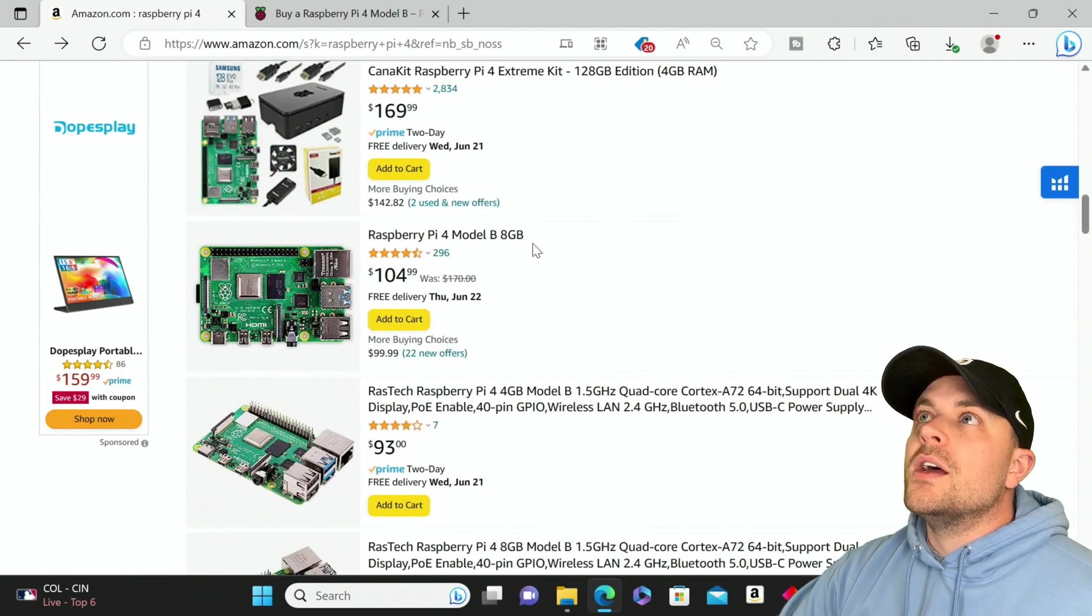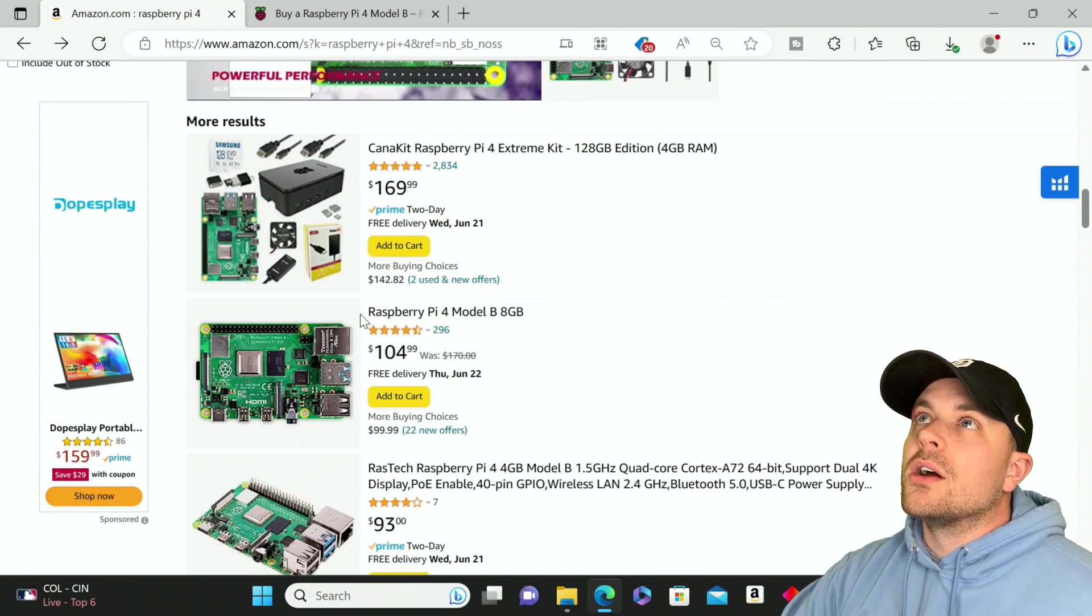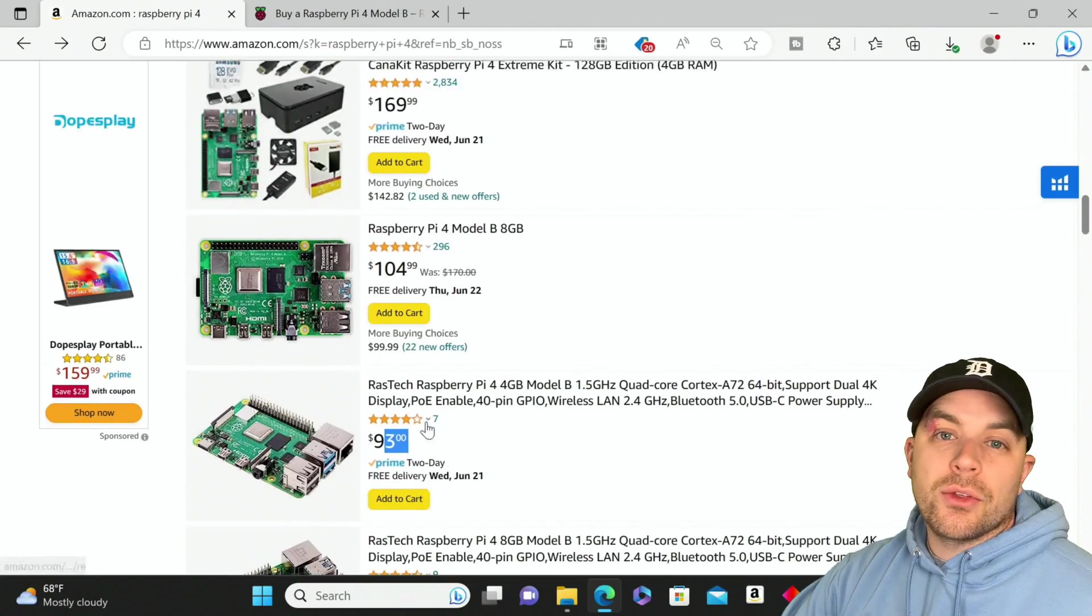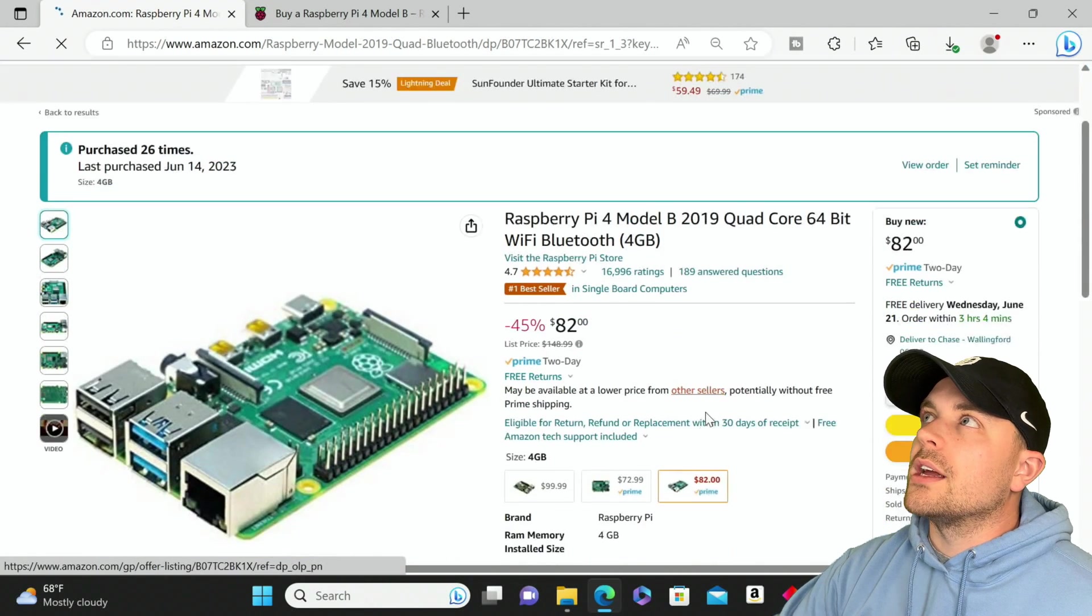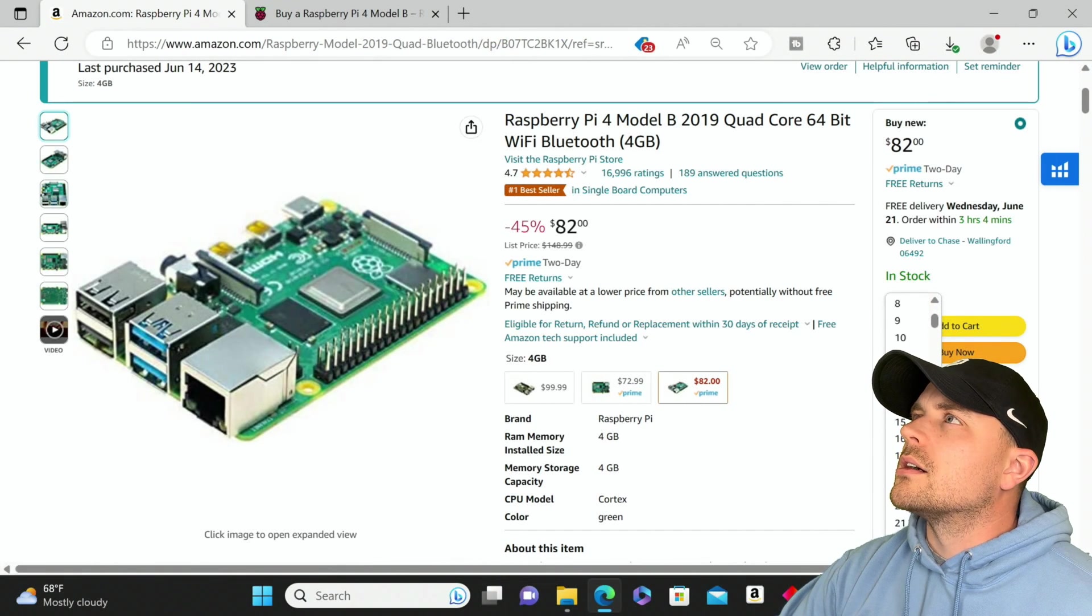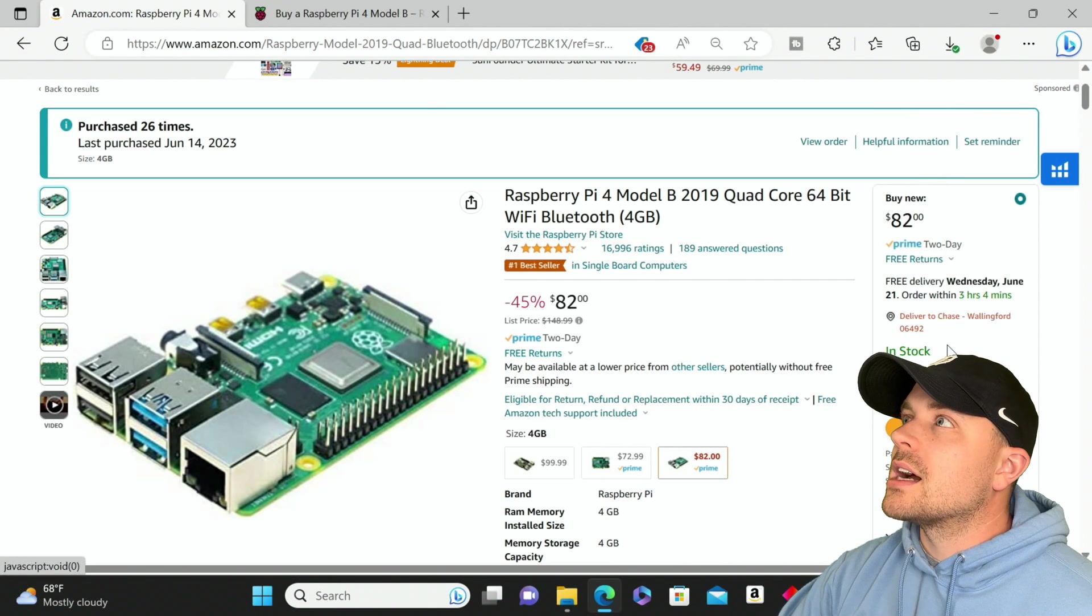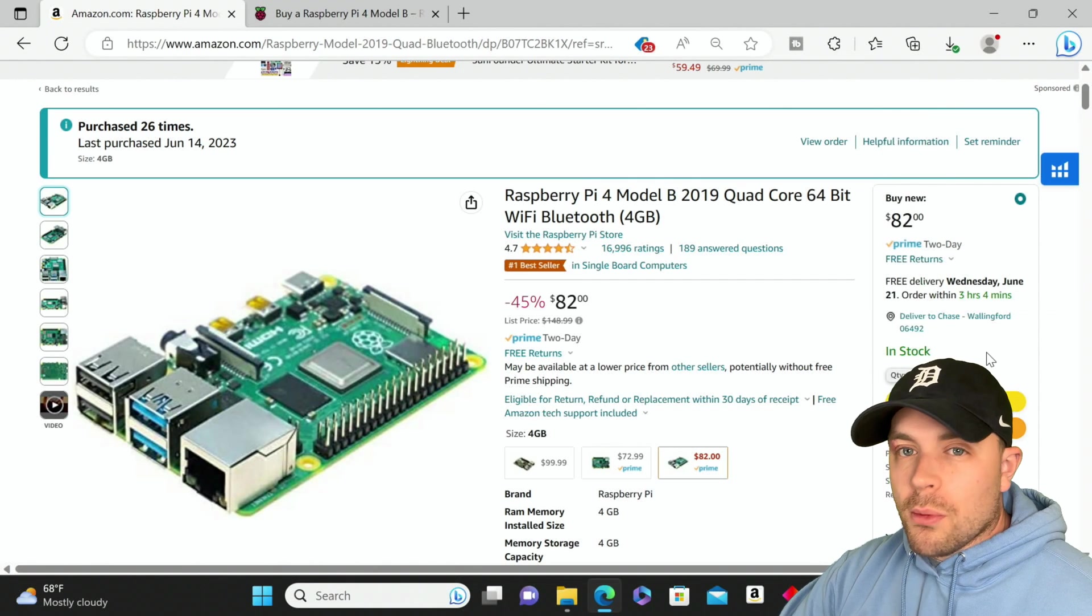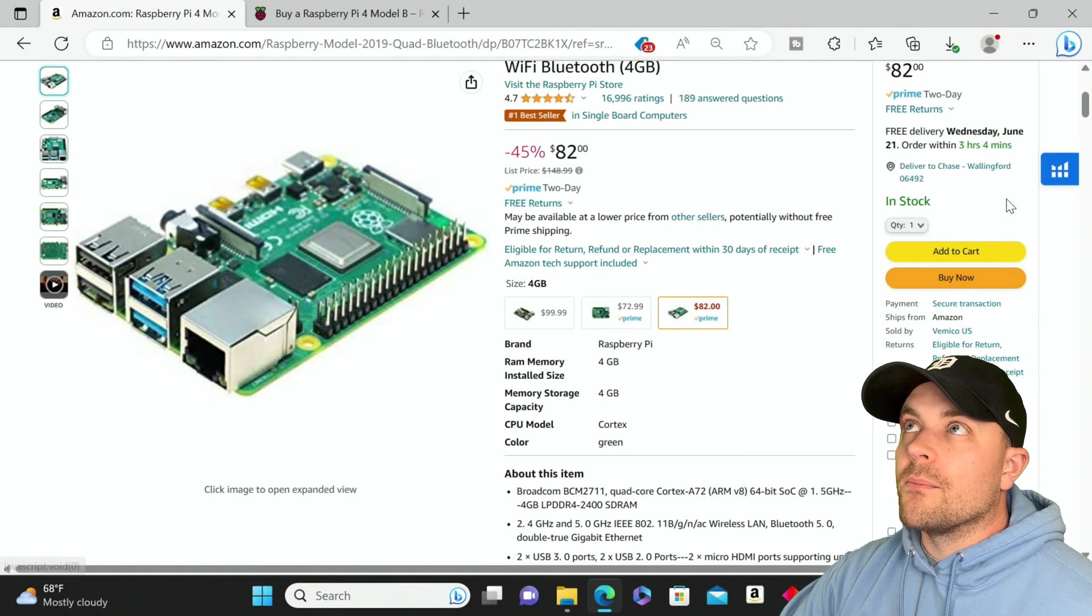Here we have an 8 gigabyte RAM version. This one I wouldn't say is a massive amount of stock, we see it only has 12 left in stock. But there are 62 used or other new offers out there. This is a number that is very high for Raspberry Pi products. At the height of the shortage we were seeing maybe two of these pop up and they were just going off, being sold right away.